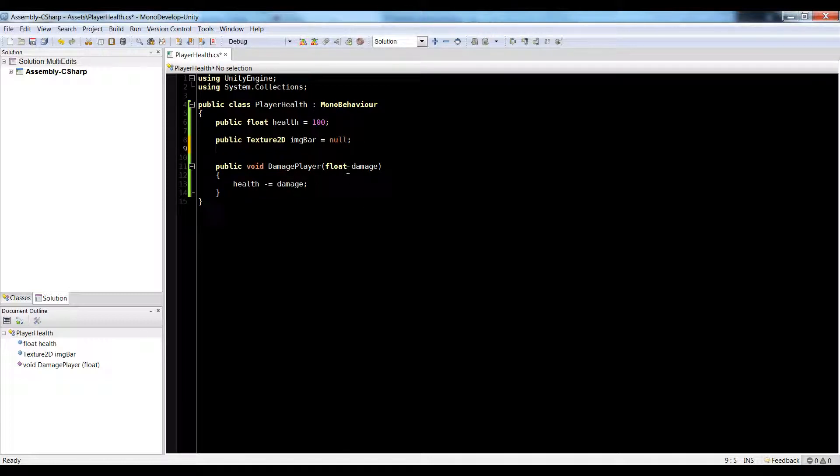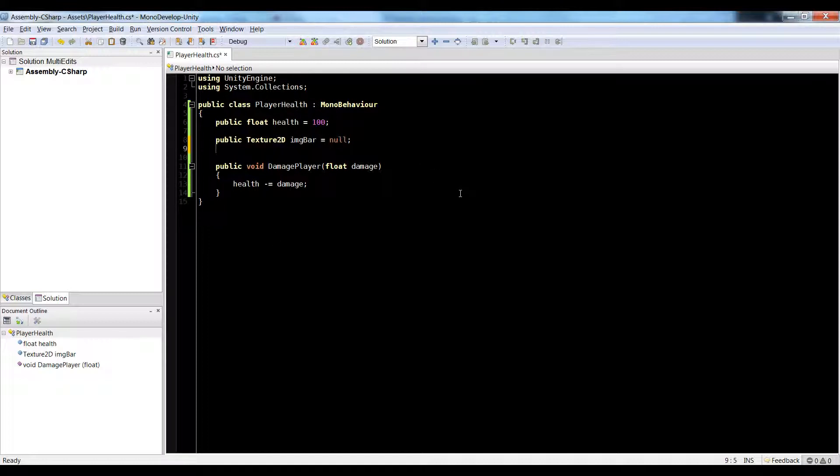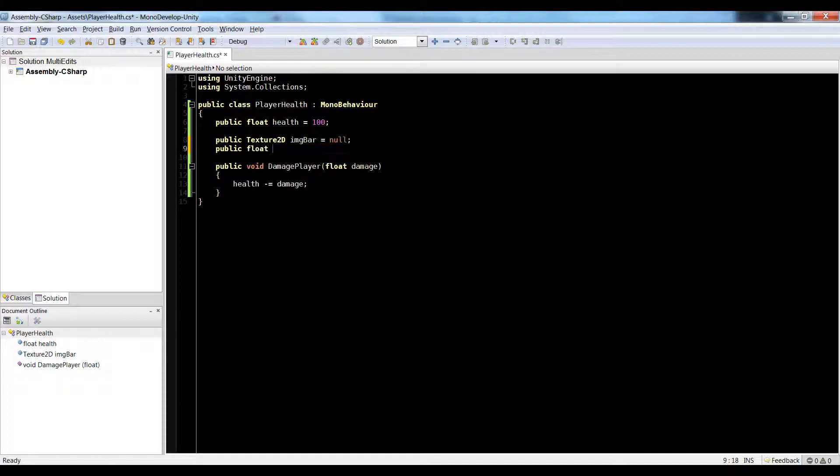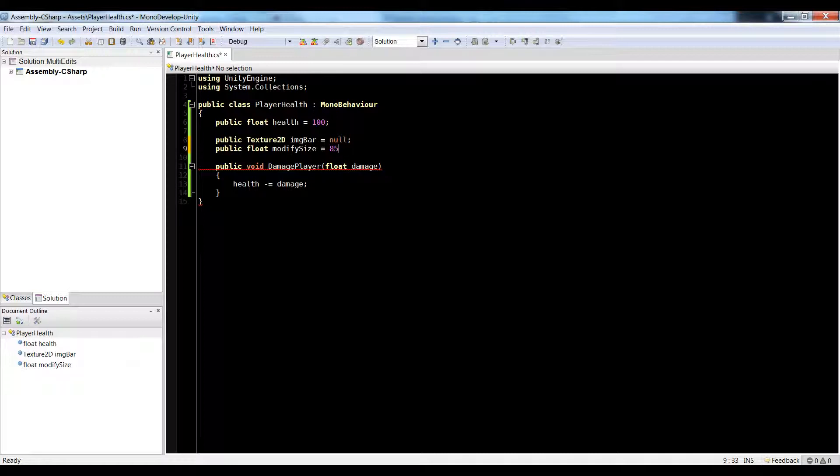And we're ready to start getting our drawing of our health bar up. So sometimes we don't want our health bar to be super tiny. And we don't want it to be exactly 100 pixels, the size of our health here. So let's create a float to modify the size by arbitrary number. So let's do public float modify size equals 8.5. Not 85, 8.5. Something like that.